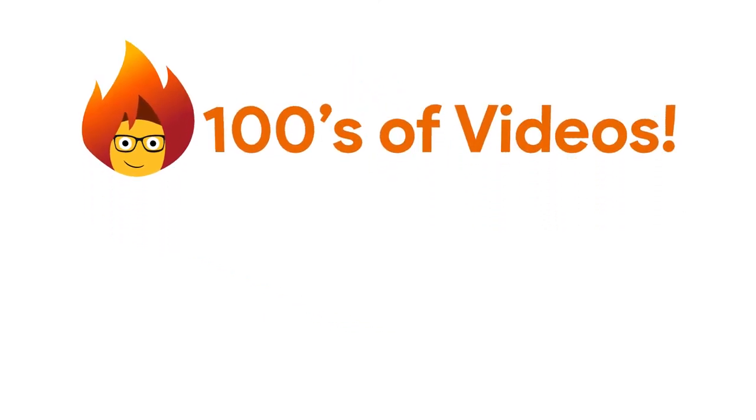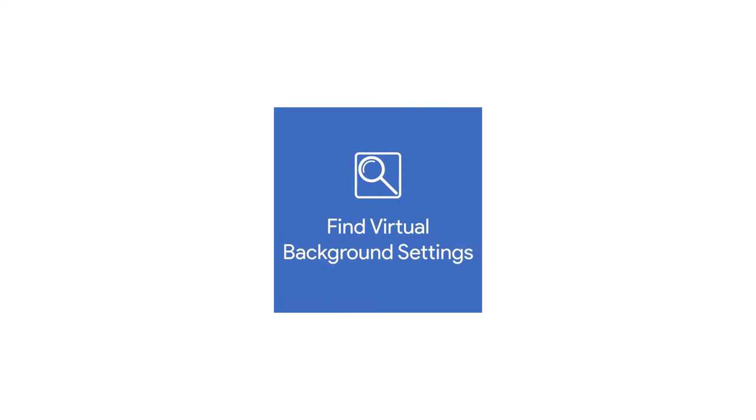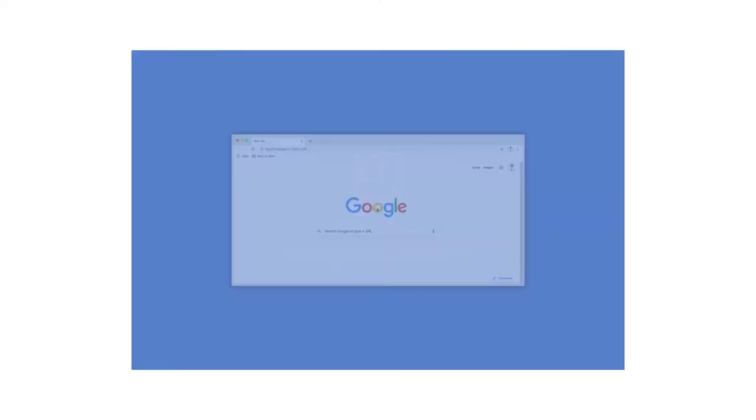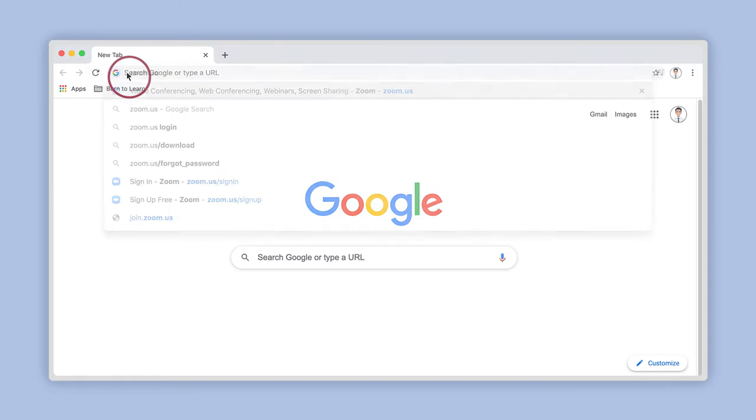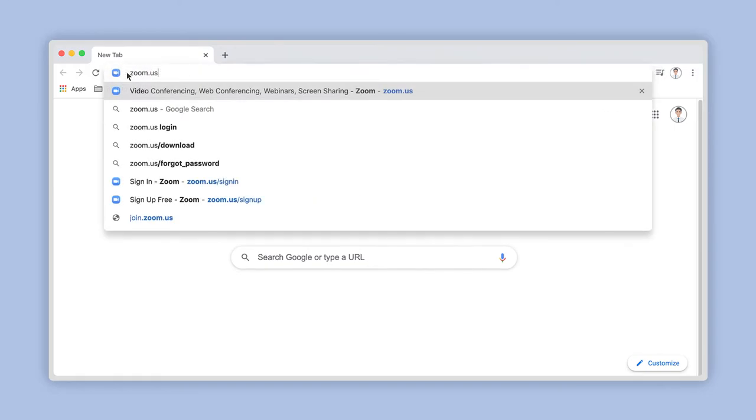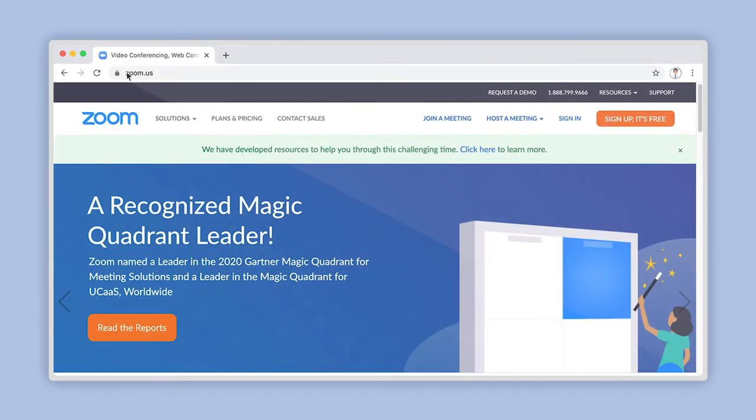Step 1: Locate the virtual background settings. Using your web browser, enter zoom.us into the address bar. Once the Zoom home page has loaded, log into your account by clicking on Sign In here.